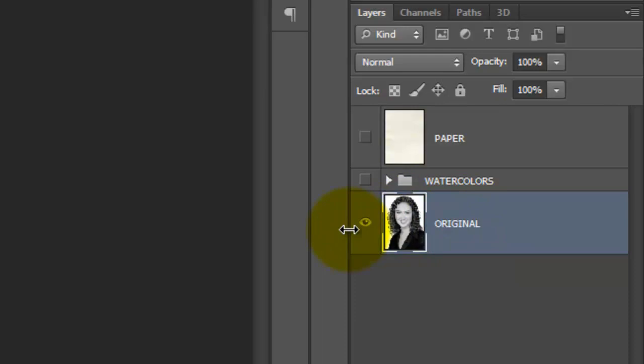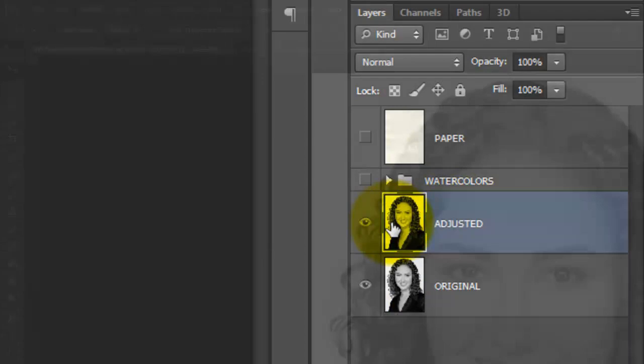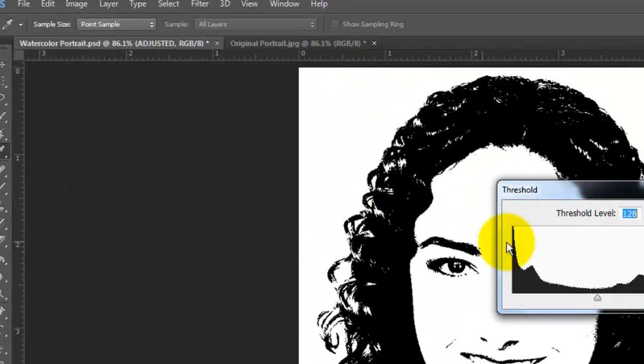Go to Image, Adjustments and Threshold. Slide the Threshold level until there's just the right amount of detail. Then click OK.